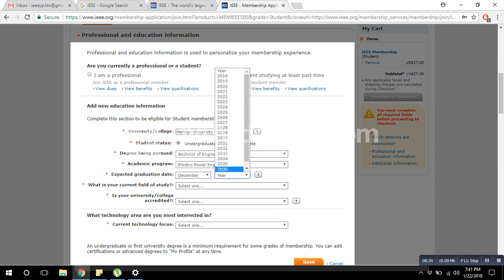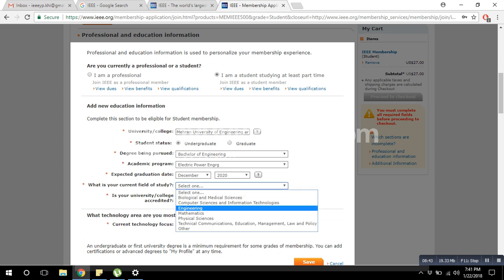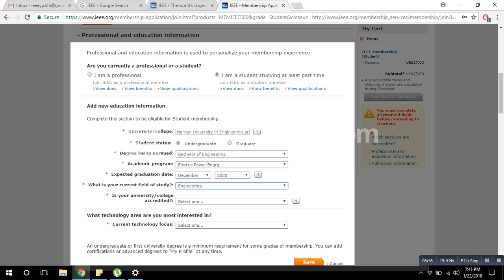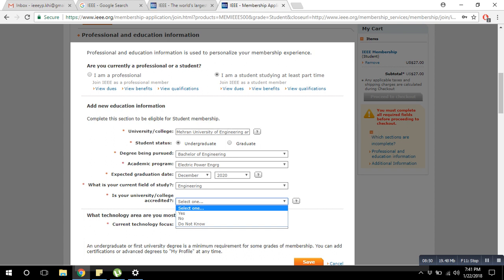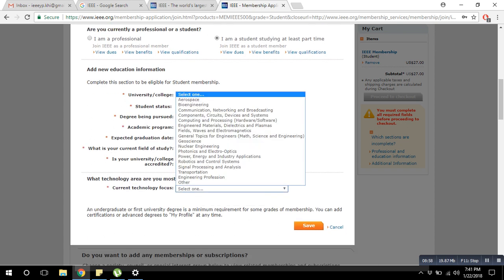Select your current engineering field, and it will ask whether your university or college is accredited — of course it is, so click Yes. Then it asks about your interests: which type of interest do you have in your engineering field. Just click on what matches your interest in engineering professions, then click Save.